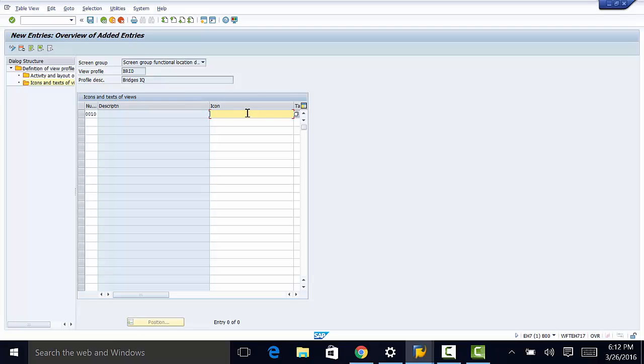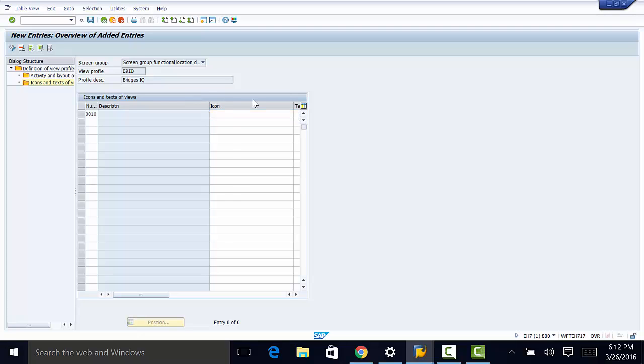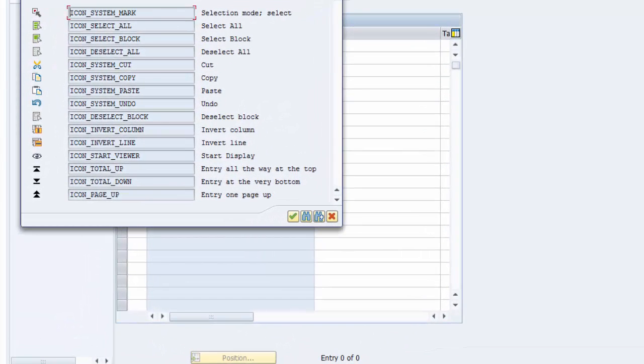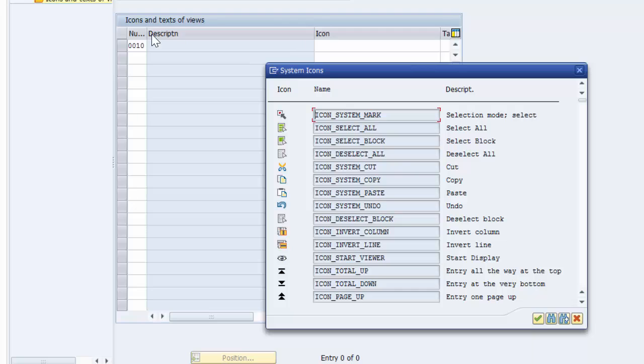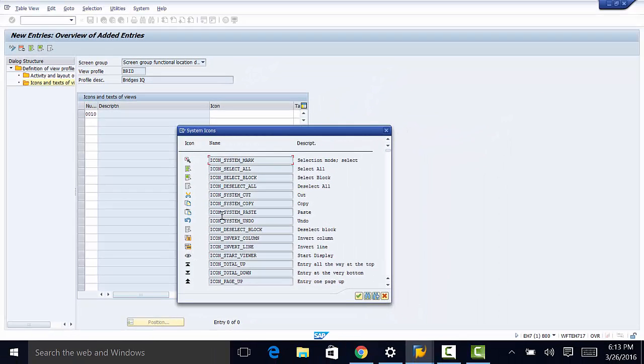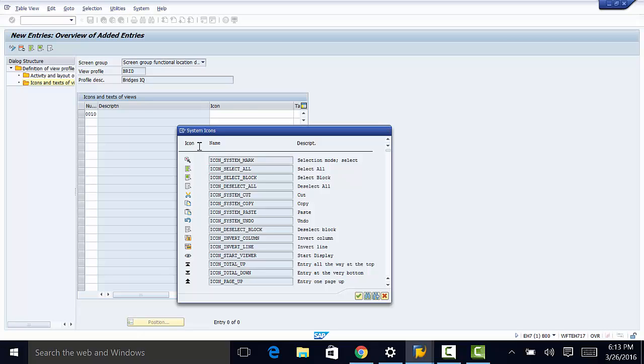Then select general. Go to icons and here's a list of icons that are available. There are about a thousand icons in SAP. And you can select an icon that will be applicable to your screen group. So for the purpose of this illustration, I'm just going to select just one of them.